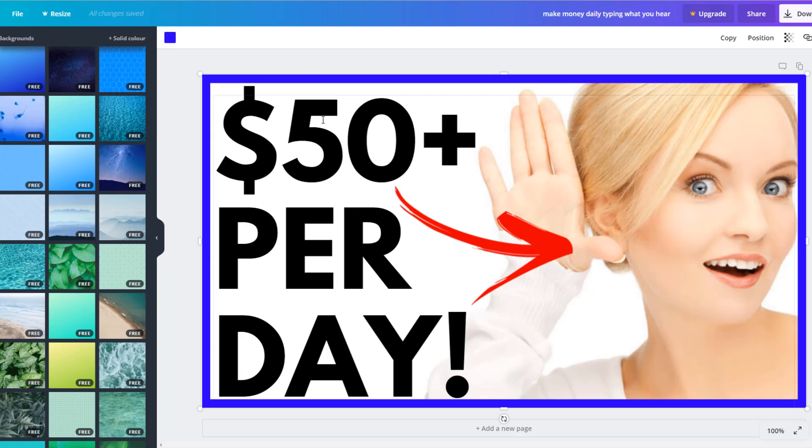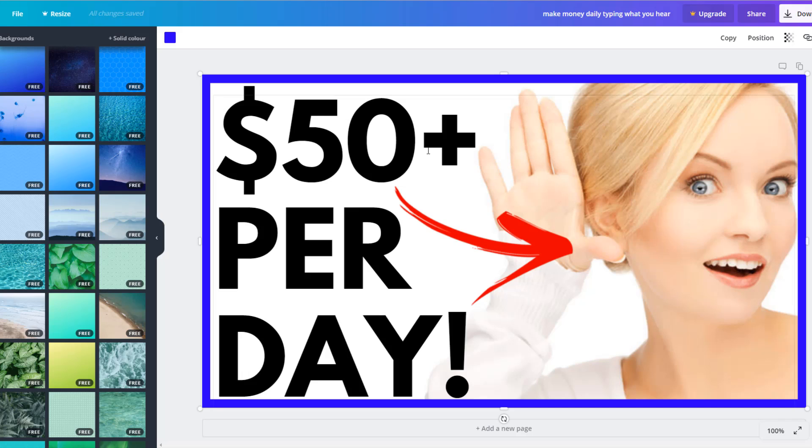I would recommend just having contrasting colors. You can use a lot of colors if you want, that gets some people's attention. Try not to use much text. As you can see, I've only got three words, pretty much - $50 per day. Not too much text. It's big and bold. It's noticeable. And I've got a big red arrow.